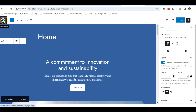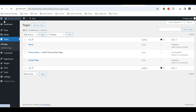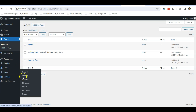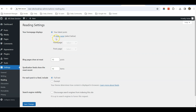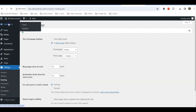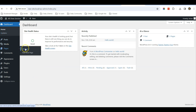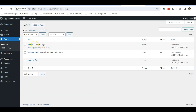Now we need to set this page as our home page. Go to Settings > Reading, select 'A static page', and under Homepage select 'Home', then click Save Changes. The changes have been saved. Go to Pages > All Pages and click Edit again to continue editing.